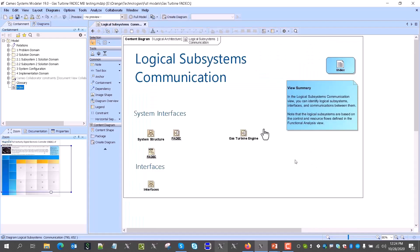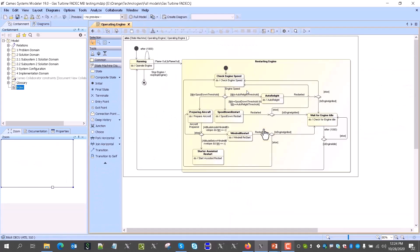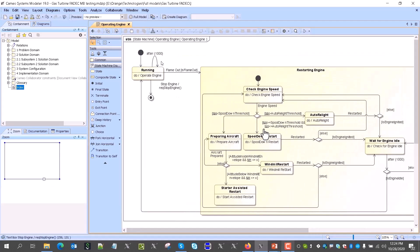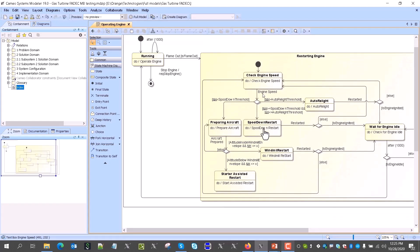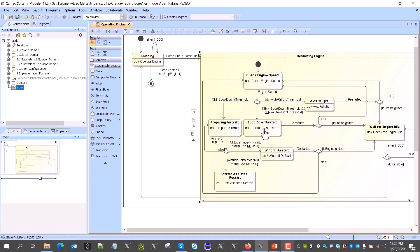As a result, we translate to system requirements which are now based on the logical architecture and functional analysis. We also captured the system behavior in a state machine, because it's convenient to have state-based behavior of the engine controller — we want to know in what state what would be the conditions in which the engine will trigger behavior based on characteristics like engine speed and other characteristics.